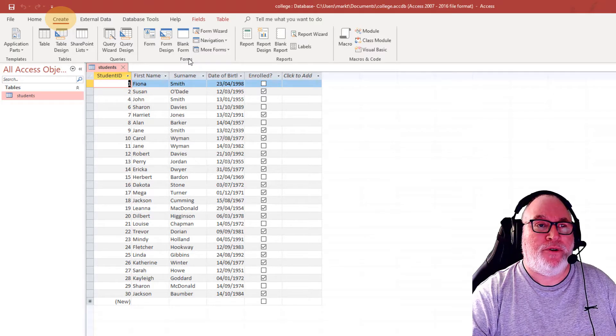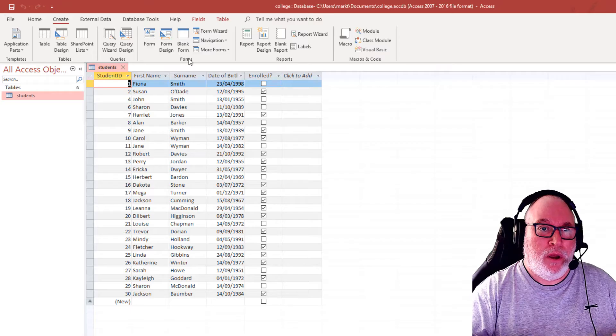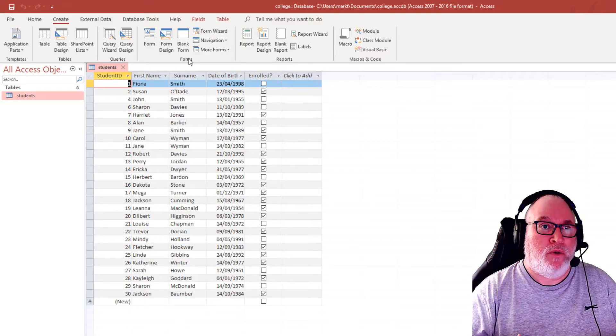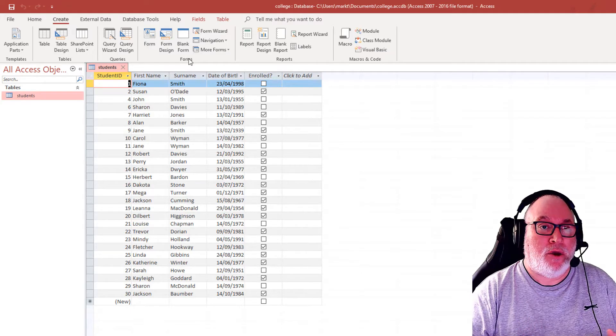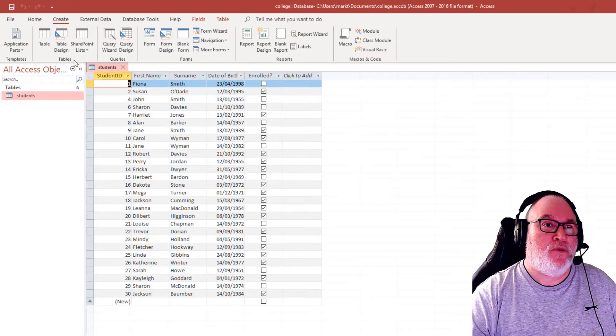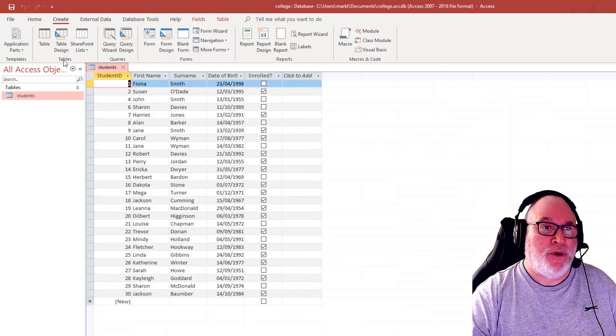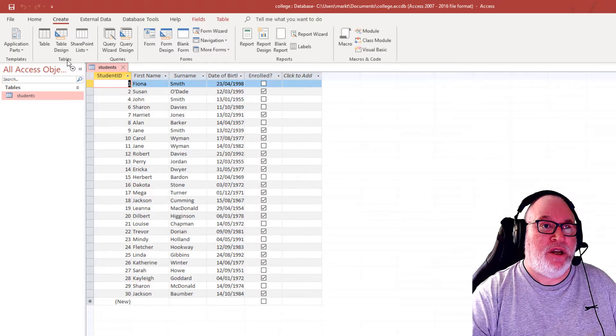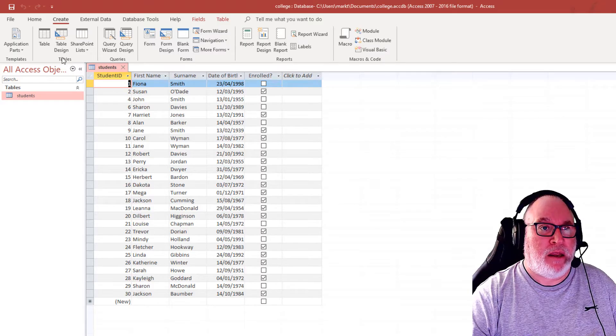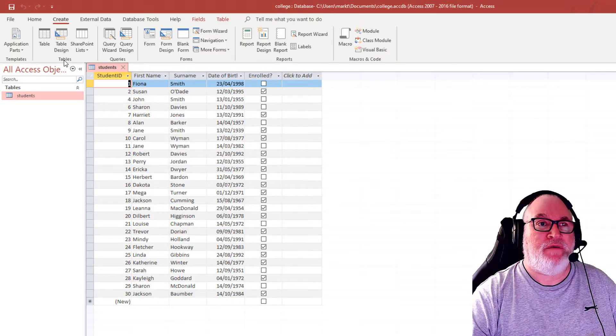Now, just thinking about the objects that we would normally create. Tables, which we've already shown you. Tables are best done manually using Design View.